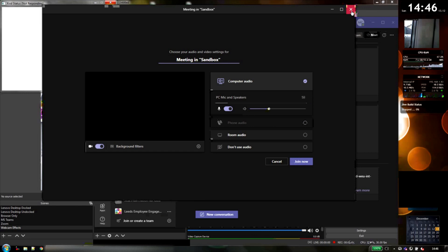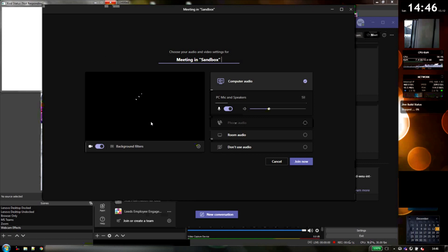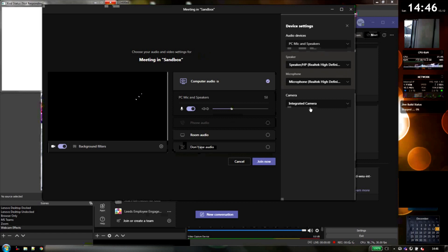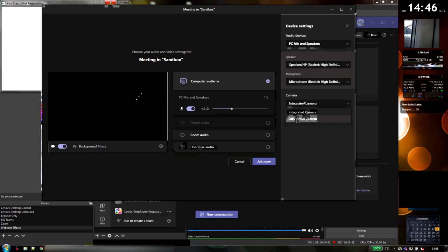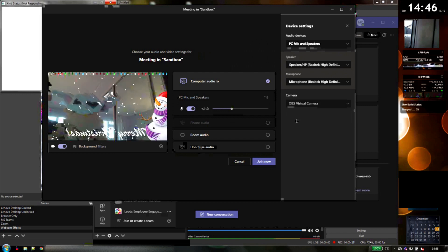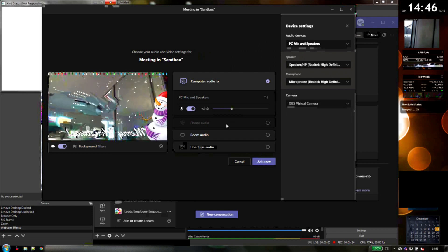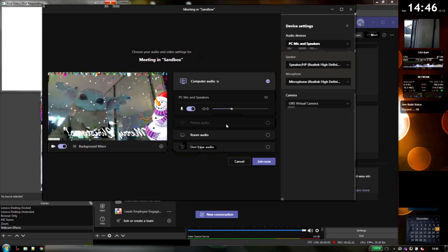So what we're going to do now is go into Teams. And you'll notice that when it first starts up, the webcam is blank. That's because OBS has grabbed the webcam and nothing else can use it. So you just need to go into settings and then pick from the camera selection here. You need to pick OBS virtual camera. So that's now the output from OBS.